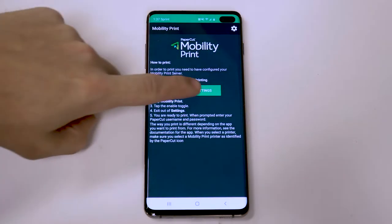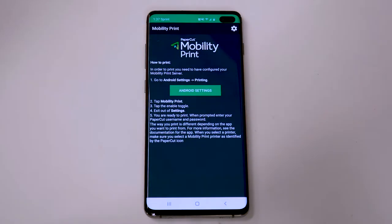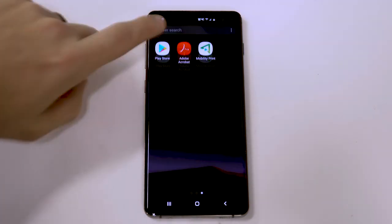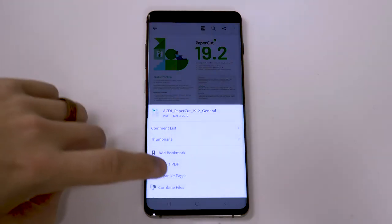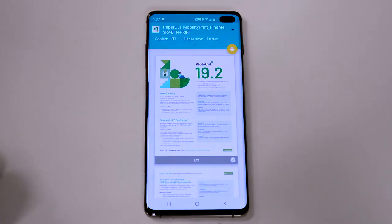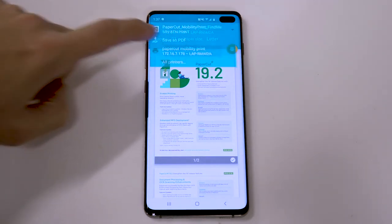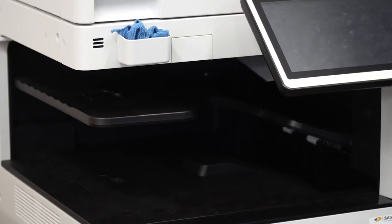Press Android settings and enable Mobility Print by sliding the switch over — it may already be on. Congratulations, you're ready to print! Open your document, press print, and choose the printer you'd like to use. Your document will print effortlessly.